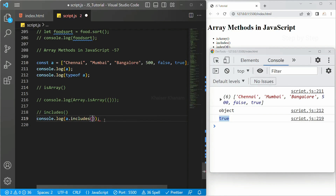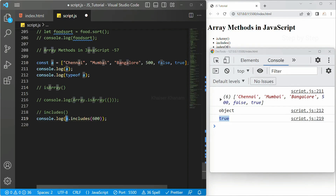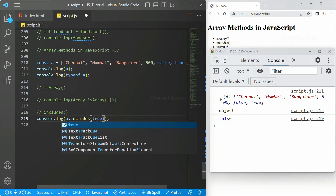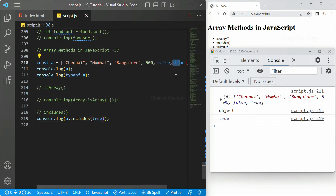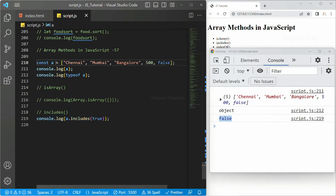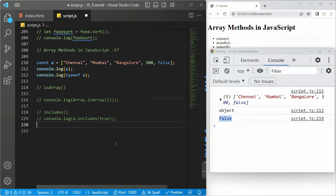We have given numbers also — if I write 500, it belongs to the array so I will get the result as true. If I write 600, it does not belong to array 'a' so I will get the result as false. We can pass boolean values also — true is in the array so I will get true; if that boolean is not present I will get false. Basically it will just check whether this value is present inside the array or not. This is all about the includes method.